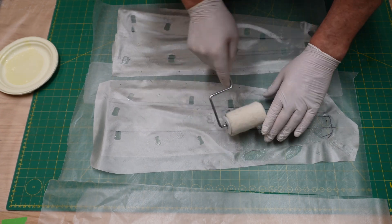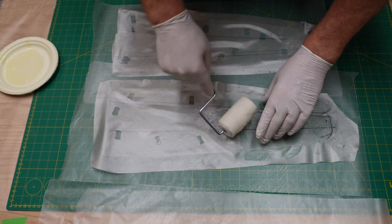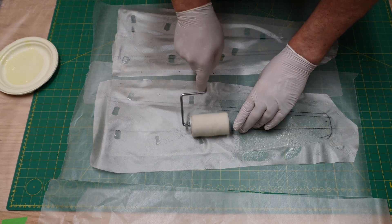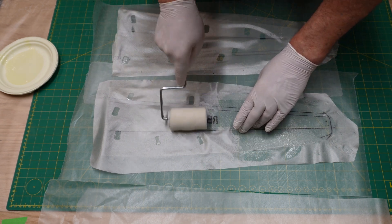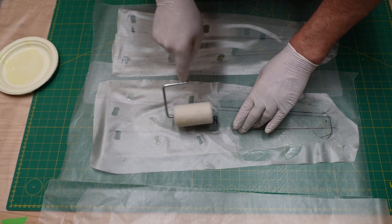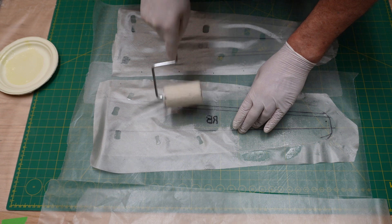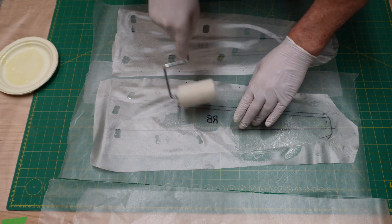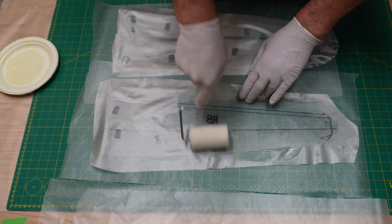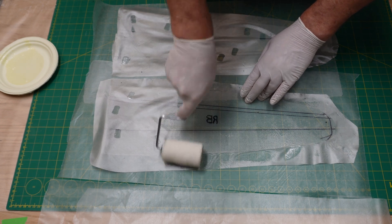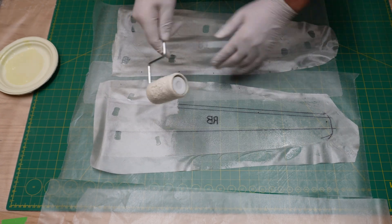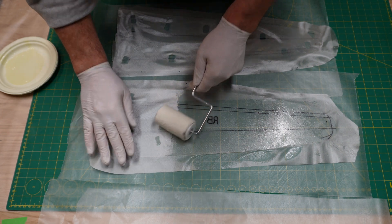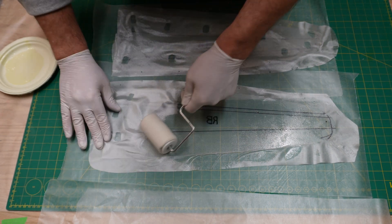You want to try to roll this on from the middle of the mylars out toward the edges to prevent any wrinkles from forming. If you do have a wrinkle, work it out and wet it out. If you leave the wrinkle in, it will show up on the final product, so try to avoid wrinkles first off.